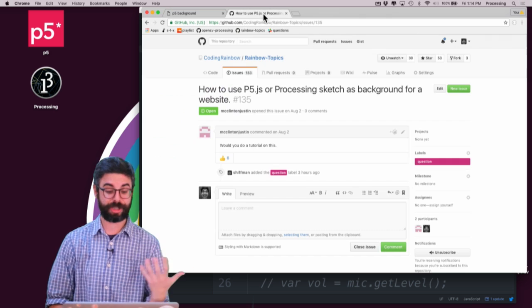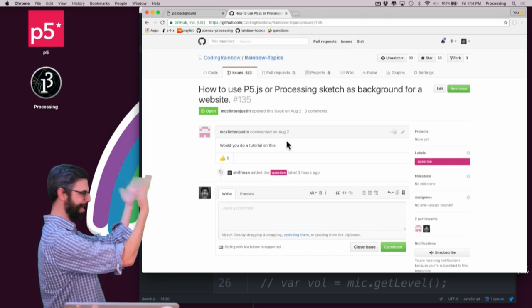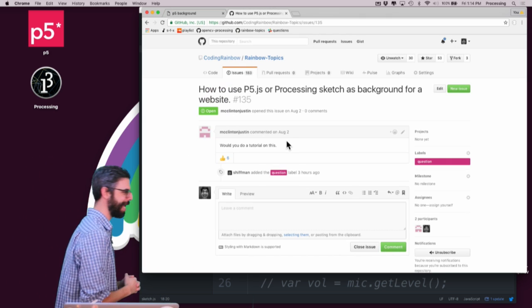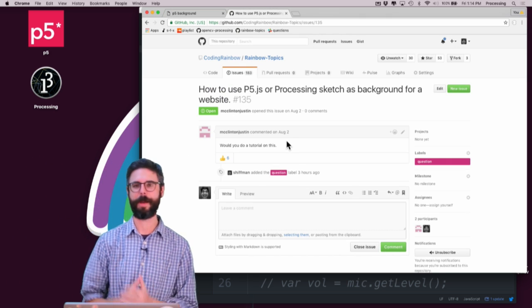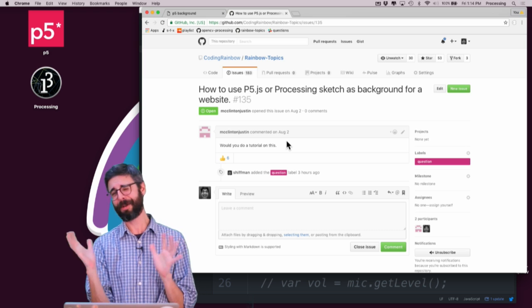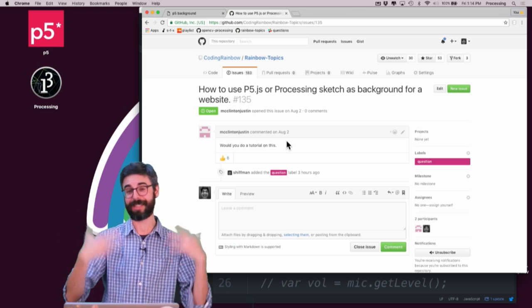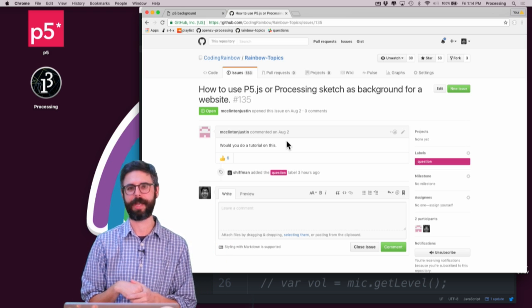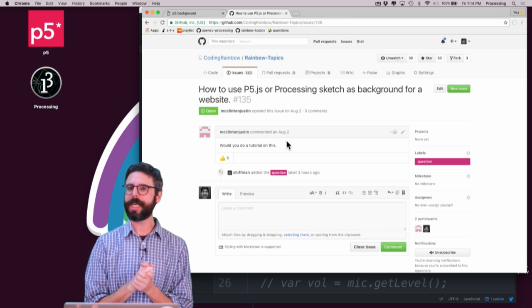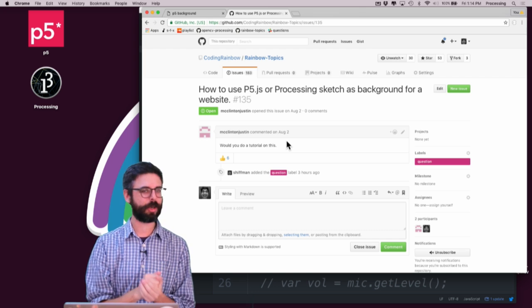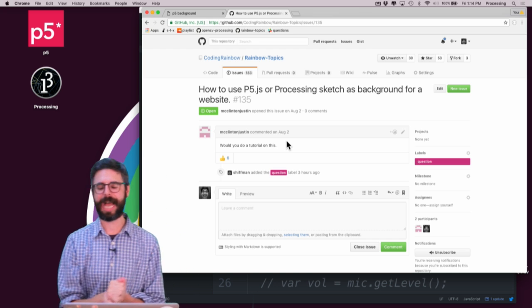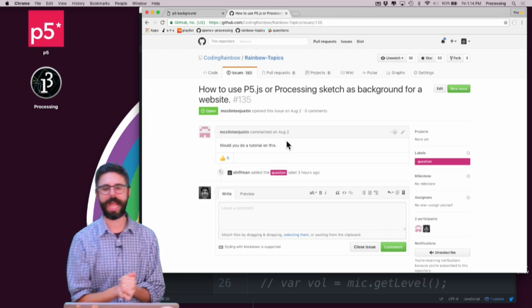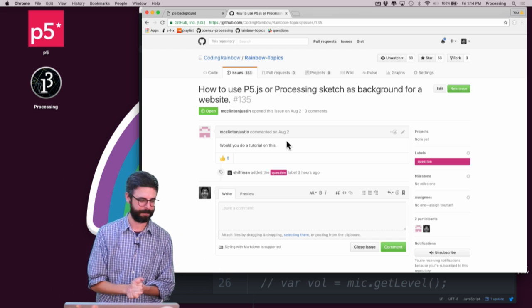But hopefully this video, I've at least shown you some tricks for how to use p5.js as a background for a web page. And by that, I really mean a canvas sitting there as the background of the web page. OK. Thanks for watching. You can ask your questions in the comments or ask me at Schiffman on Twitter. And I will see you in a future video. Thanks.